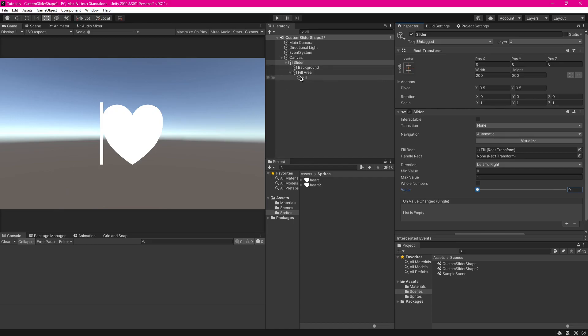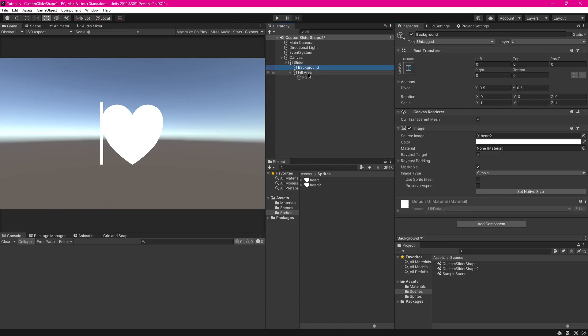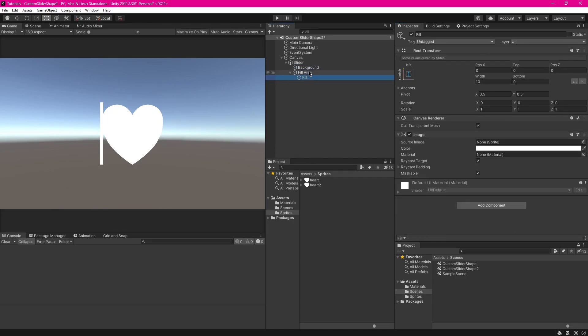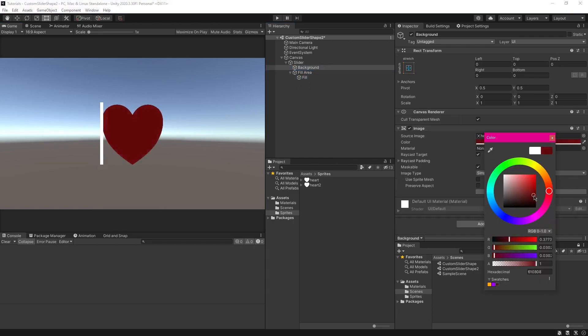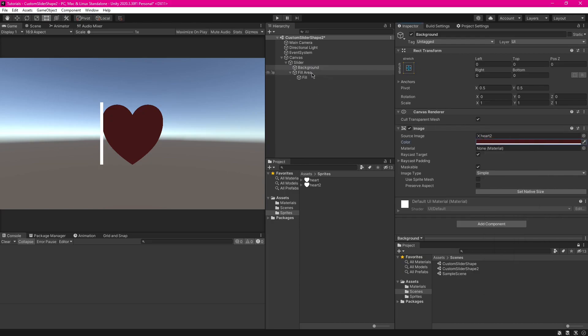So now you're going to want to make the fill only fill up the heart. So I'm going to change this by making the color of that a bit darker.